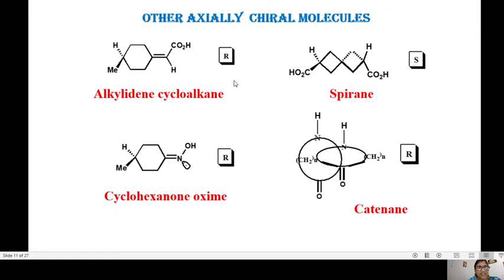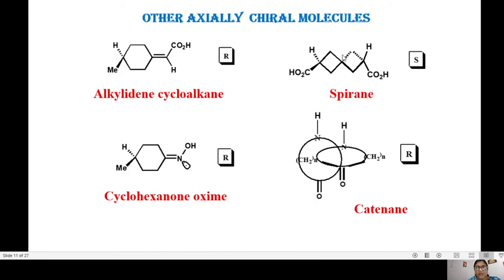It is not only allenes and biphenyls that are axially chiral — there are a number of other molecules. One example is an alkylidenecycloalkane: viewing from one end, you assign priorities and get CO2H on top, giving a 1 to 2 to 1-prime clockwise rotation — R. A spiro molecule viewed from one side gives CO2H on the right and H on the left; since CO2H is down, the rotation is anti-clockwise — S. A third example is cyclohexanone oxime with a chiral axis: viewing the molecule, Me gets first priority on the right, second priority on the left, H gets third, and 1 to 2 to 1-prime gives clockwise rotation — R.